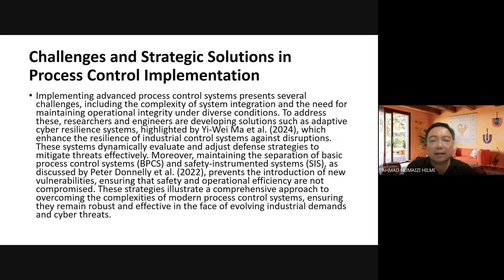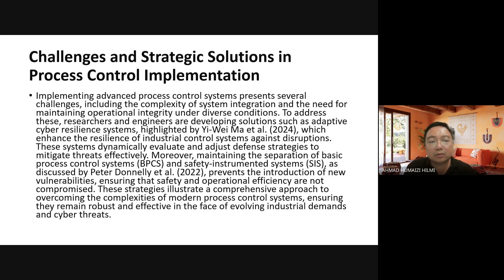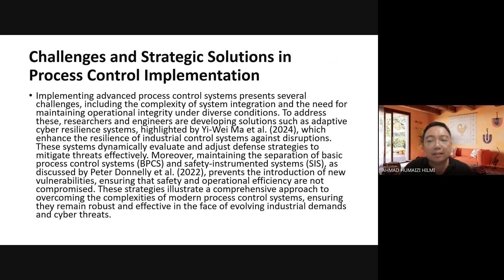Challenges in implementing process control systems include enhancing resilience in industrial control systems against disruptions, as highlighted by Ye Ma et al. Moreover, maintaining separation between Basic Process Control Systems (BPCS) and Safety Instrumented Systems (SIS), as discussed by Peter Donnelly et al., prevents the introduction of new vulnerabilities, ensuring safety and operational efficiency are not compromised.